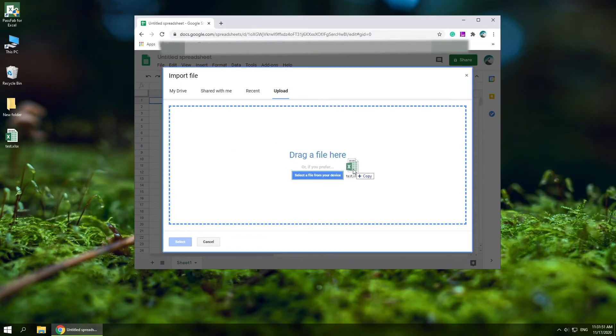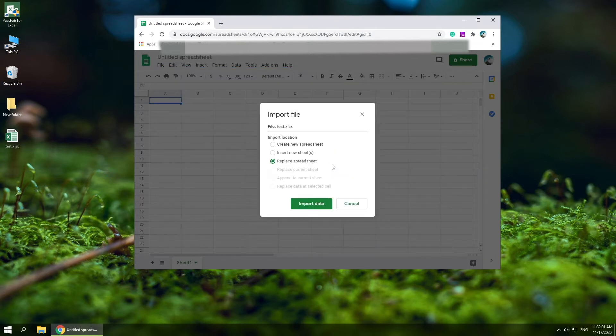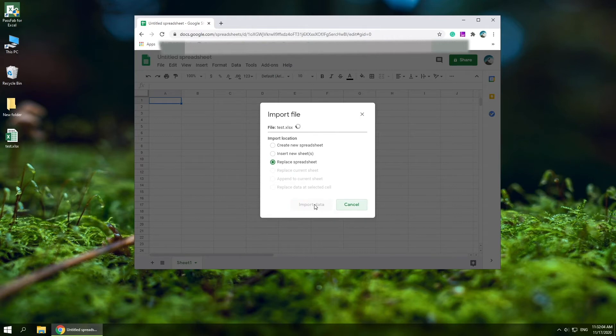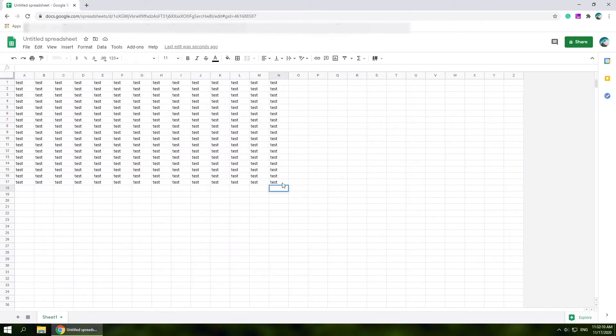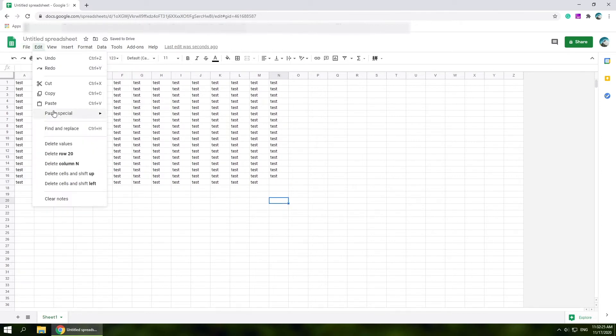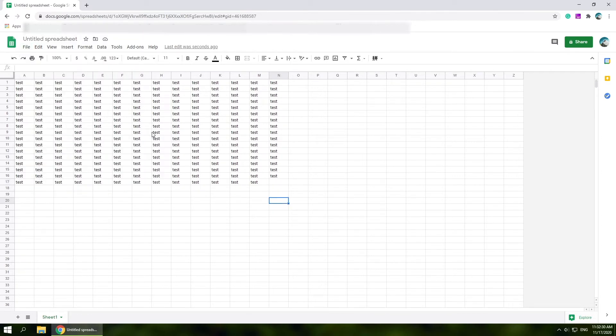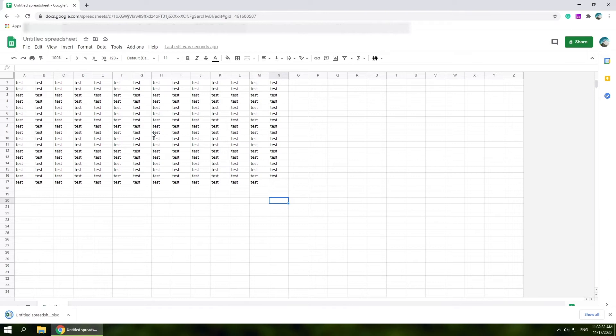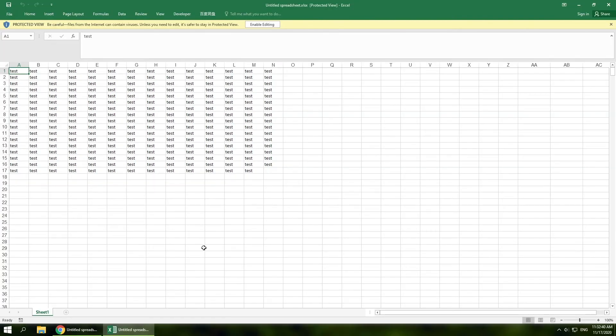Choose Replace Spreadsheet, click Import Data. Now you can edit your worksheet and download it. The only disadvantage of this method is that you must connect to the internet.